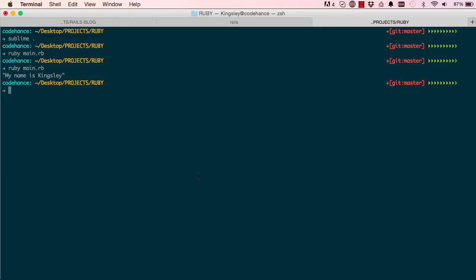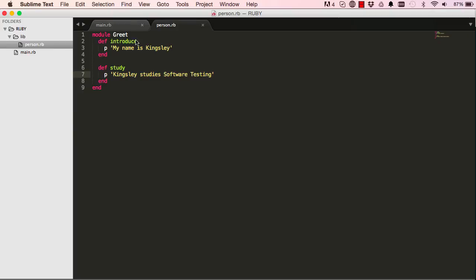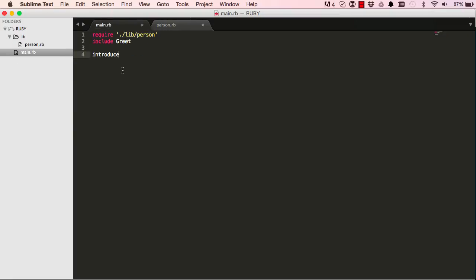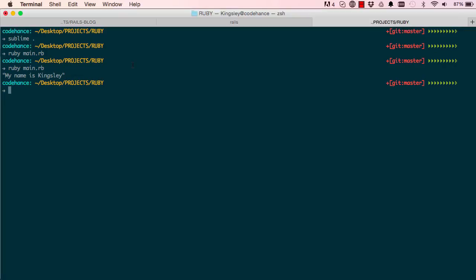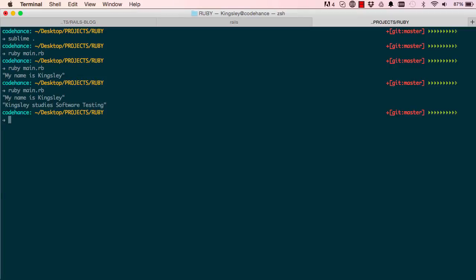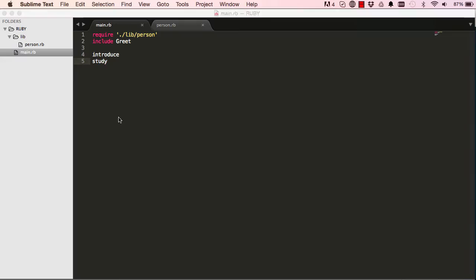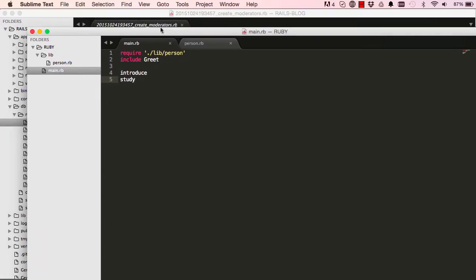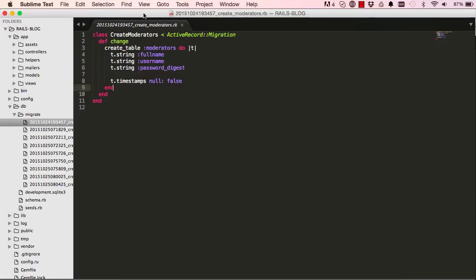So we've just created a method, we've run that method definition and that's the first part. So now when we come down here we could say study and this will call the other method. Now it says Kingsley studies software testing. So now we can see or slightly understand this code here, so method definition cause create table method.